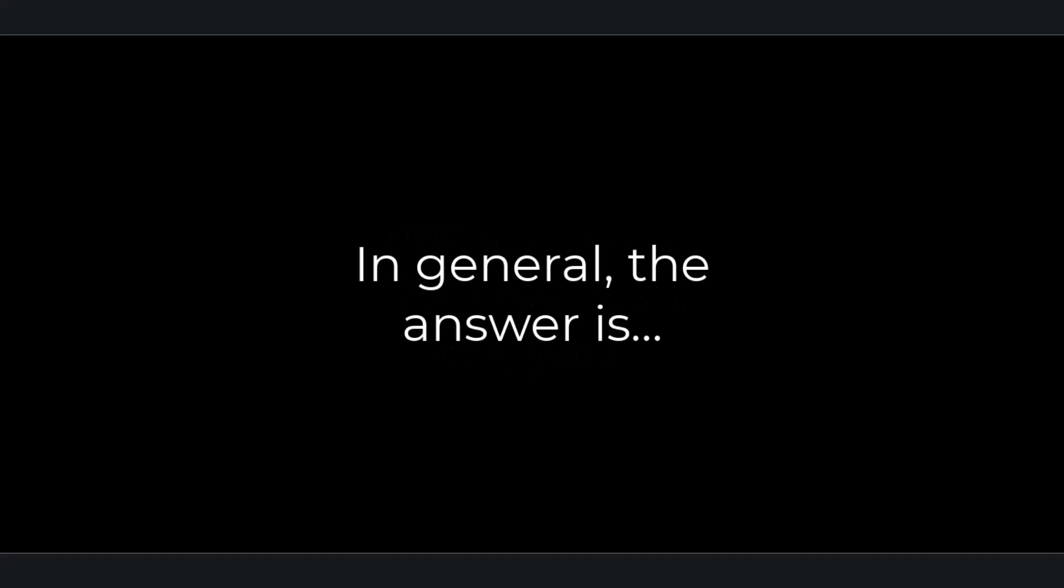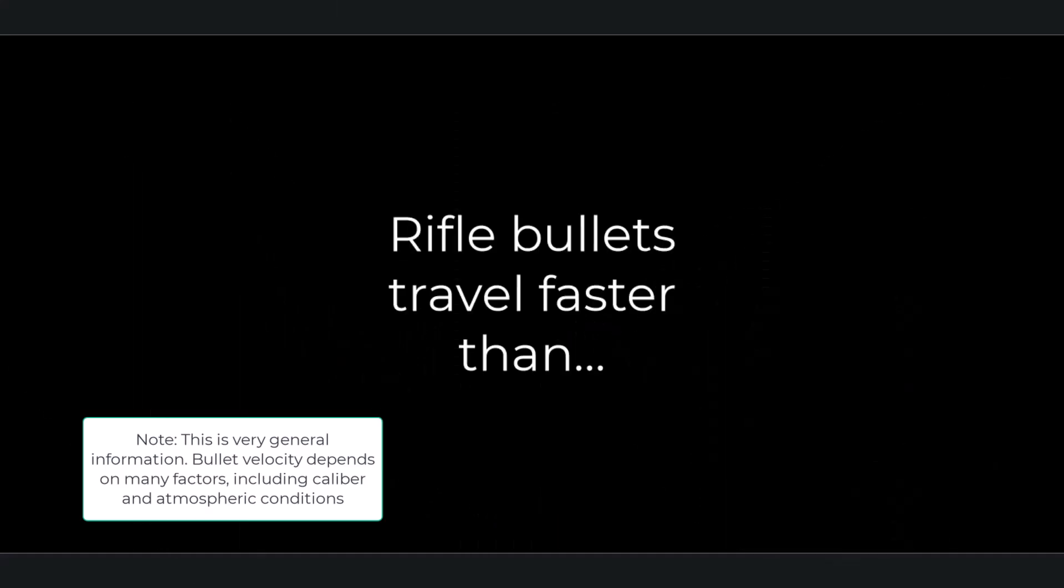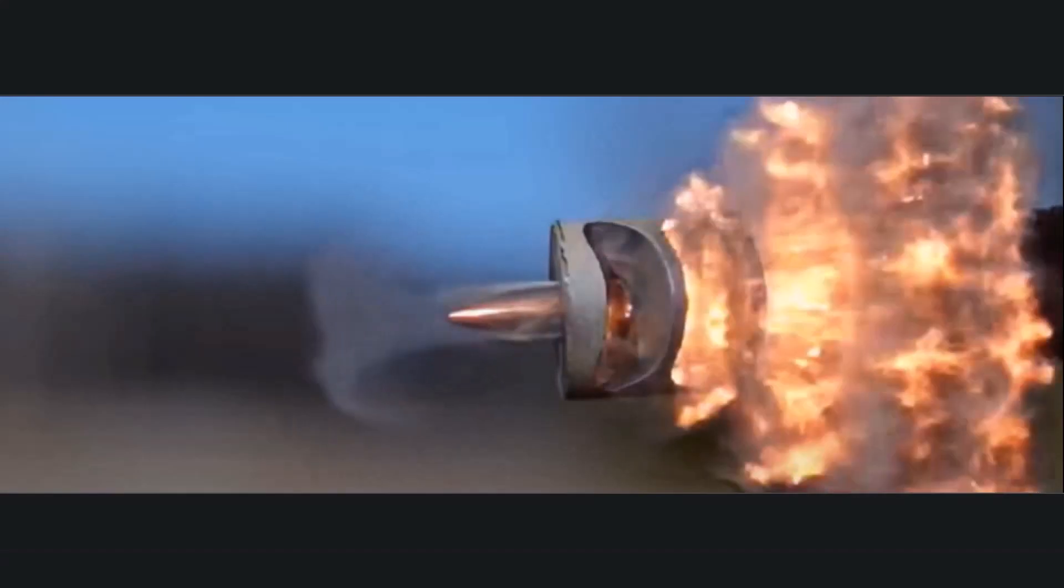You will not hear the gunshot that hits you if you're shot at by a sniper at long-range. The reason is that bullets travel faster than the speed of sound, and the sound of the gunshot reaches you after the bullet has already struck. When a firearm is discharged, it creates a shockwave in the air known as a sonic boom or muzzle blast. However, the bullet itself travels much faster than the speed of sound.